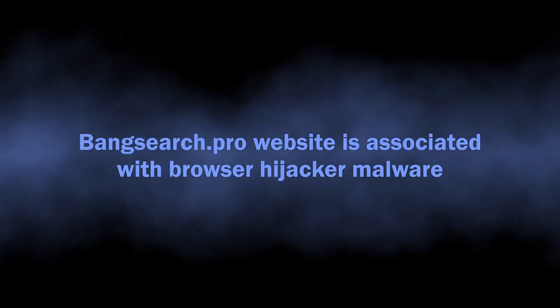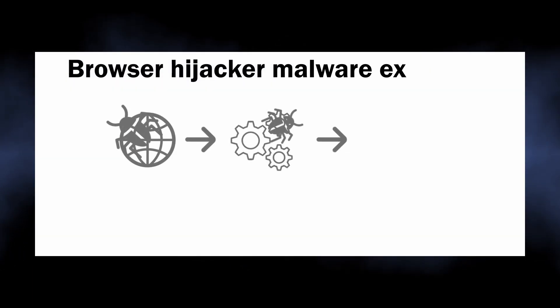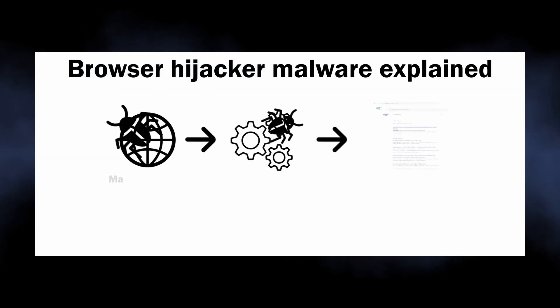So the basics: banksearch.pro is a website associated with browser hijackers—malicious programs that bring profit to their developers by throwing victims onto unwanted websites.